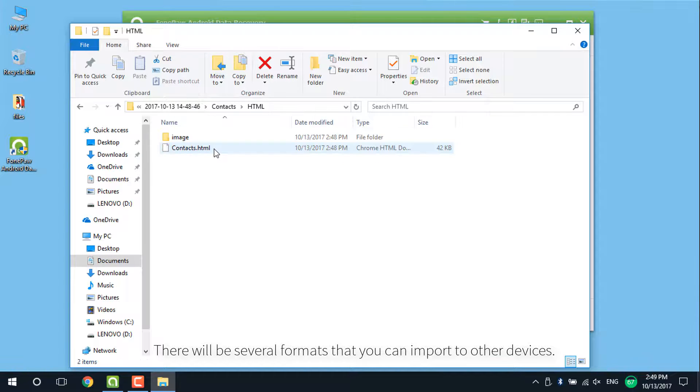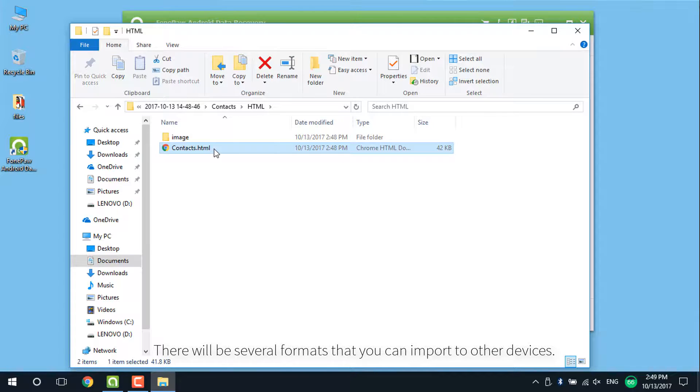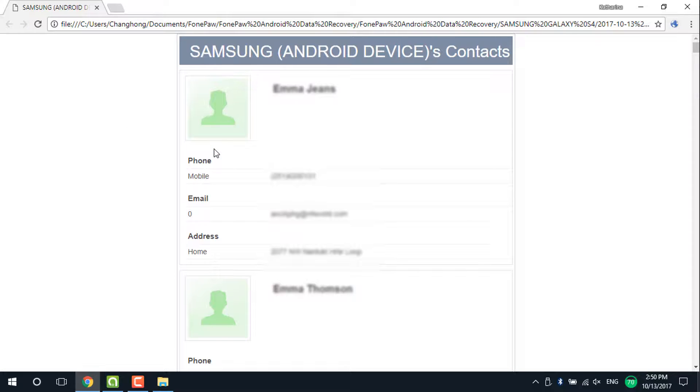The contacts will save in several formats. You can choose the appropriate one to import to your other device.